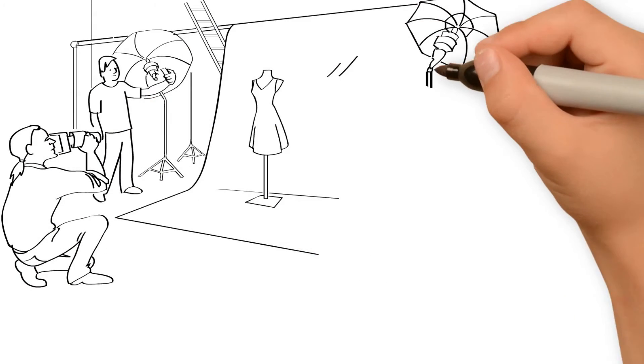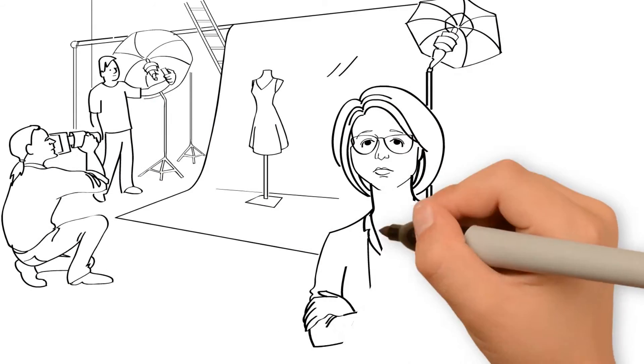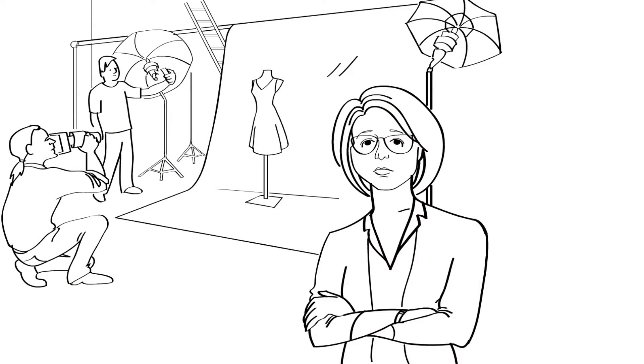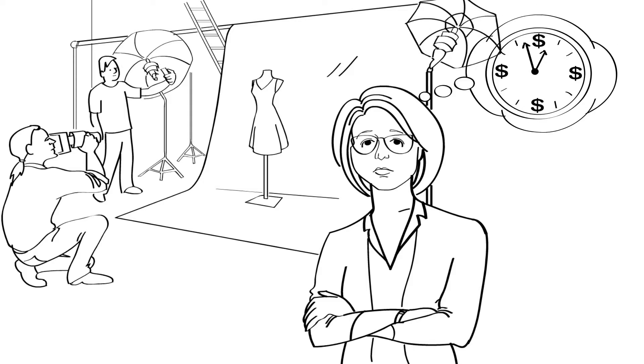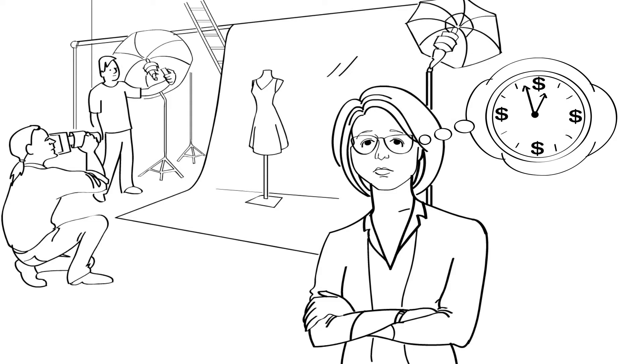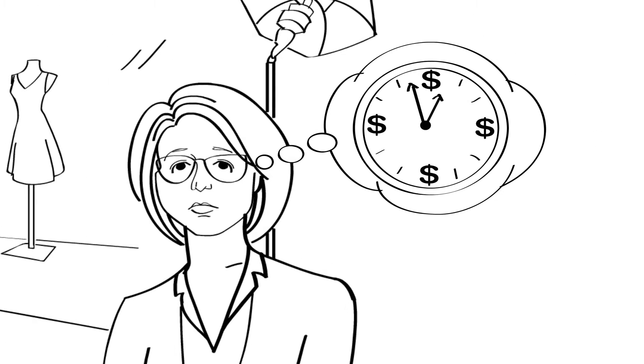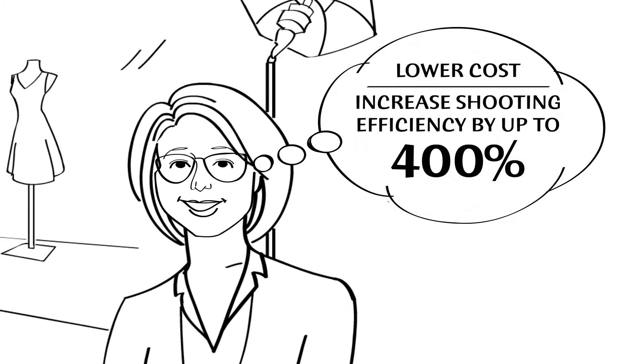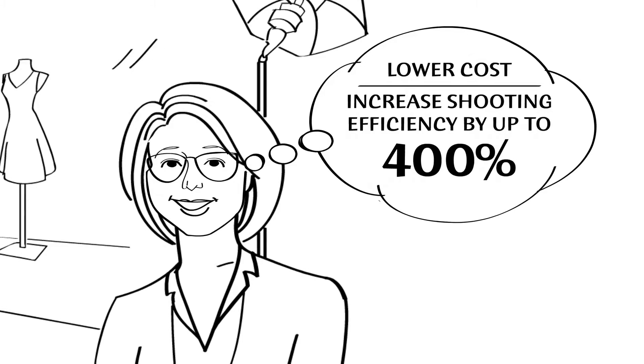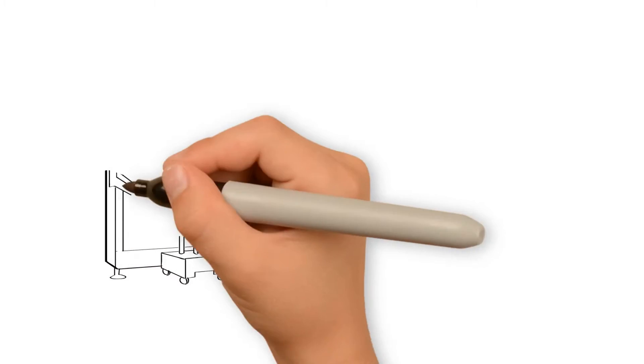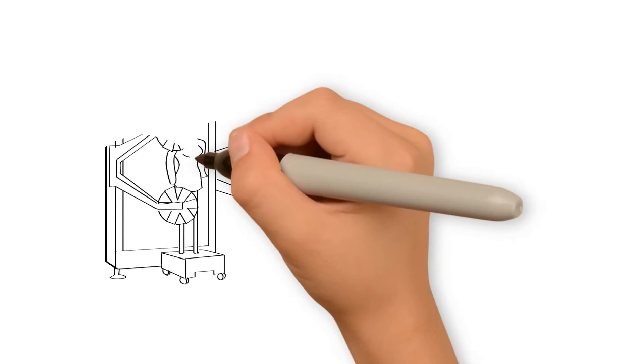Do you know how much time and money you're sinking into taking and editing product photos for your website? What if you could lower that overall cost and increase your shooting efficiency by up to 400 percent? Seems like a fantasy, doesn't it?